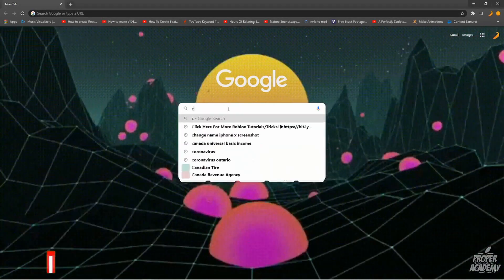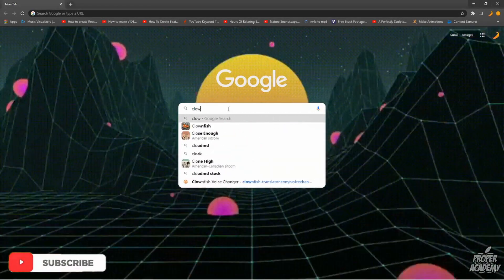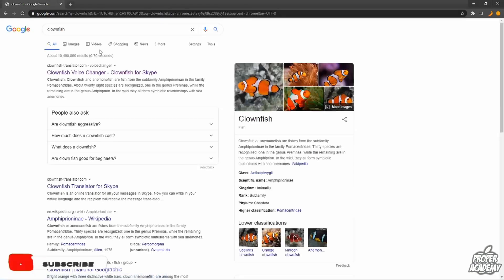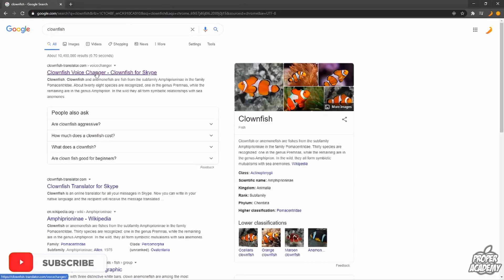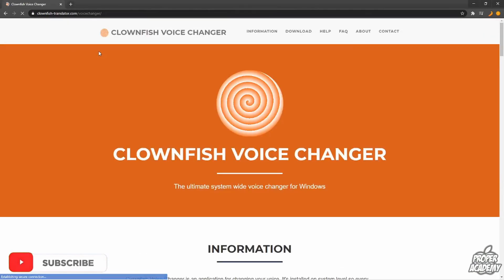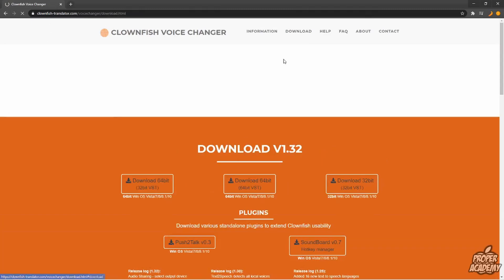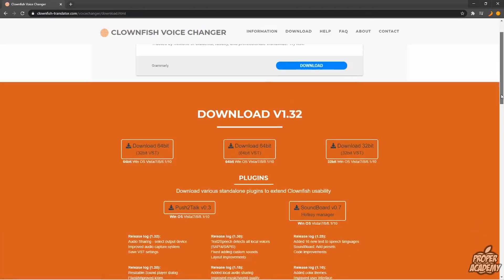to Google and search for Clownfish. I also have the link in the description to make it easier. Just go to the main website for Clownfish, then click on the Download option at the very top. You'll see that there's a couple